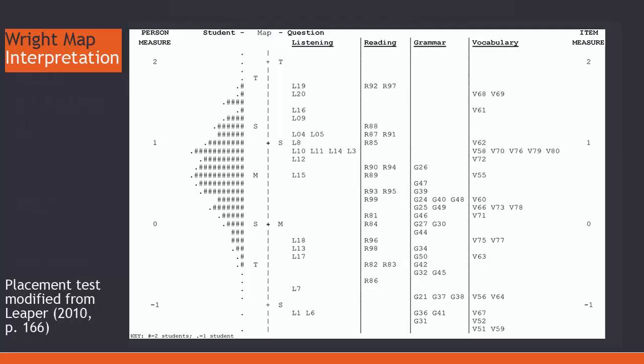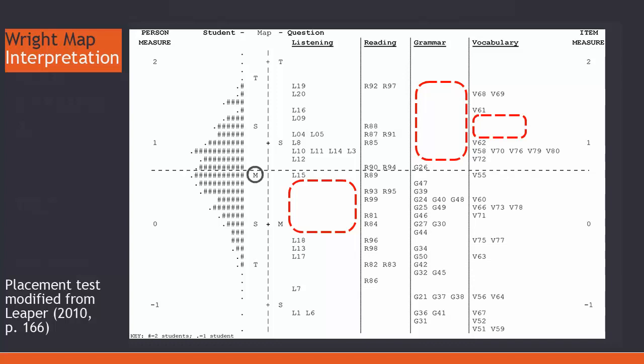There are a few areas which need to be addressed before the placement test is ready. There are three assessment gaps in the listening, grammar, and vocabulary sections. In particular, the grammar gap is large. And being at the top, this means few of the students above the student mean have grammar items to assess their skills.